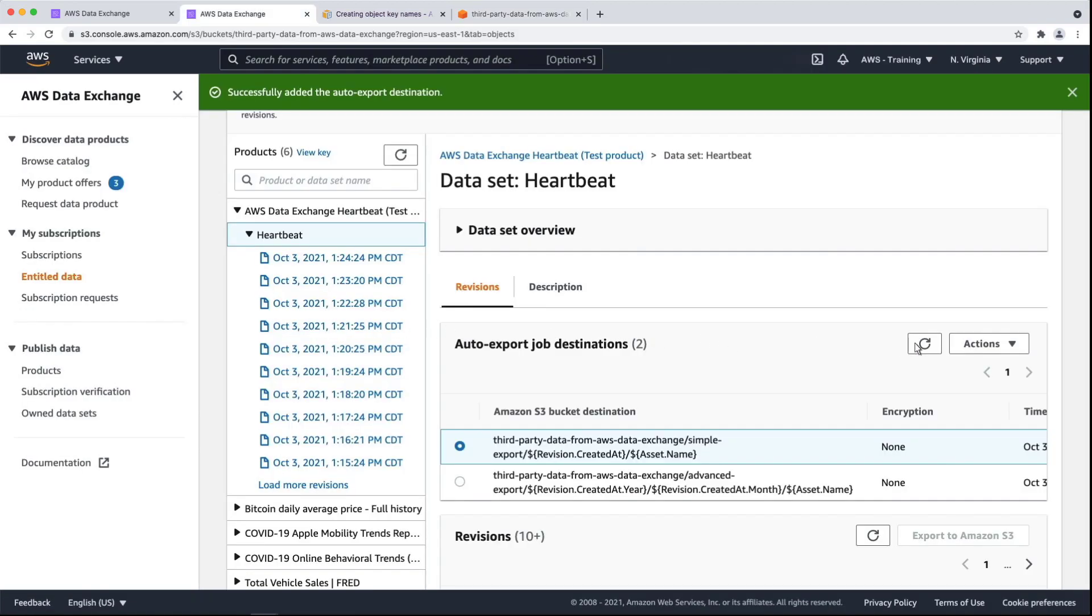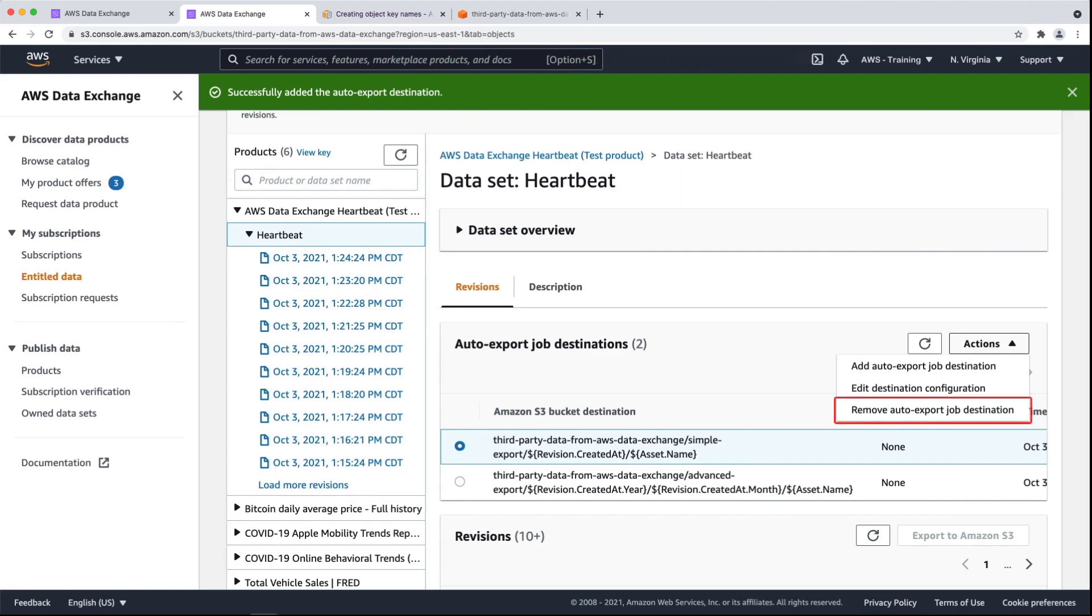If you want to stop receiving these automatic exports, you can stop them by choosing the Remove Auto Export Job Destination button from the Actions menu.